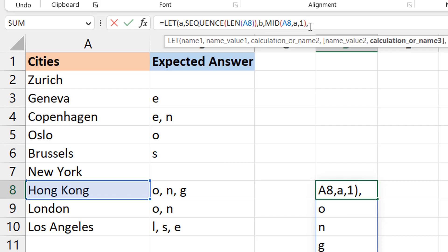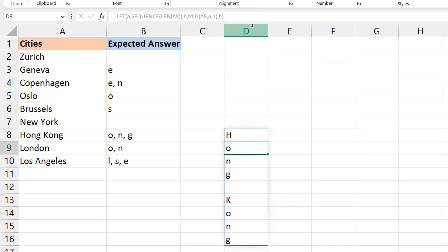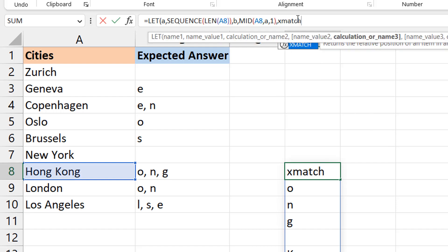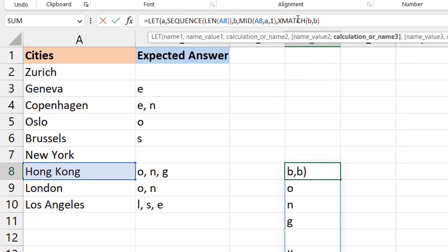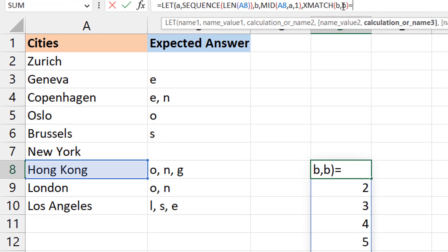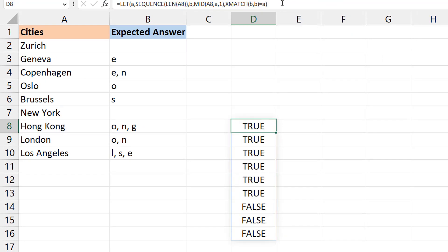Spitting out 'b' gives the same individual character result as before — that's our array of characters. Now let's do the XMATCH: matching 'b' against itself, asking for each character in 'b' at what position it is first found in 'b'. We close one bracket on the left side. Then we compare these XMATCH results to our sequence variable 'a' — the numbers one, two, three up to the string length.